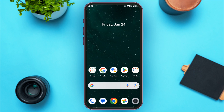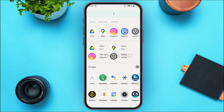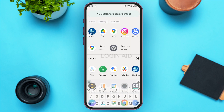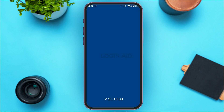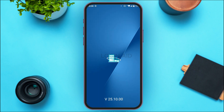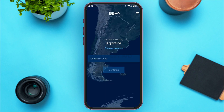First of all, you have to launch and open the BBVA application. You can download this application from the Play Store or App Store. You'll be able to find the application according to your region. Simply download the application of your choice.